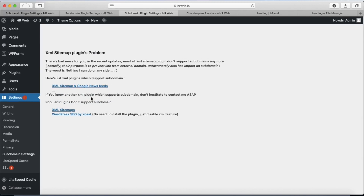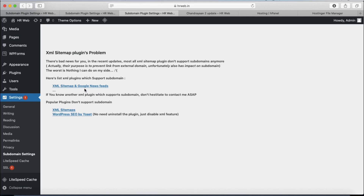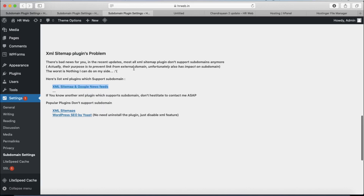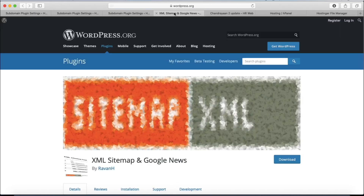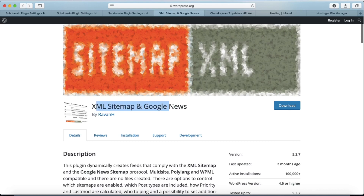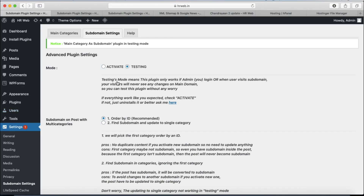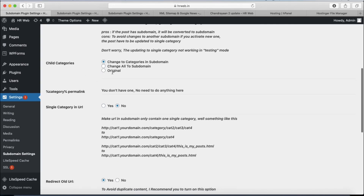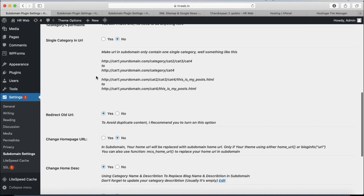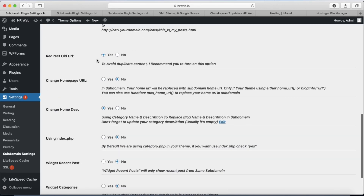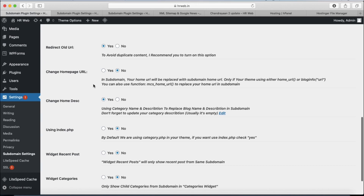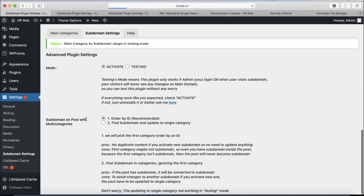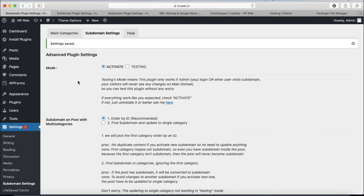Now we move on to the XML sitemap plugin. This XML sitemap plugin supports all posts that are categorized as subdomains. Check the basic settings of the plugin. You can download this plugin using the download link in the description. After that, click on Save Settings and these settings will be saved.